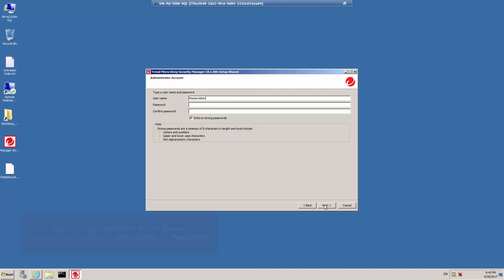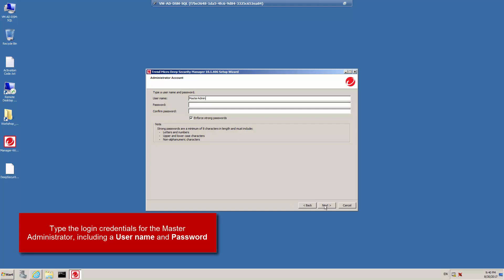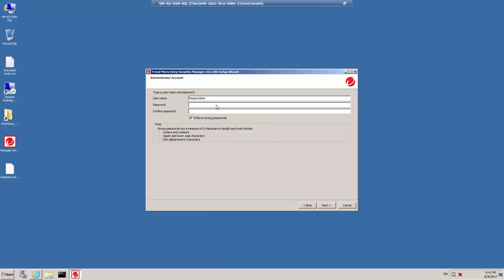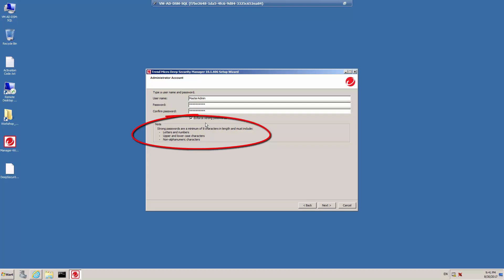Type the username and password for the master administrator account. The master administrator will be the initial administrator in Deep Security Manager and will have the permissions required to create other administrative users. A default name of master admin is presented, and you can accept it or type in an alternate name and type in a password for this particular administrator. By default, strong passwords would be enforced, and your passwords must include letters and numbers, upper and lowercase characters, and non-alphanumeric characters. I'm going to disable strong passwords and click Next.